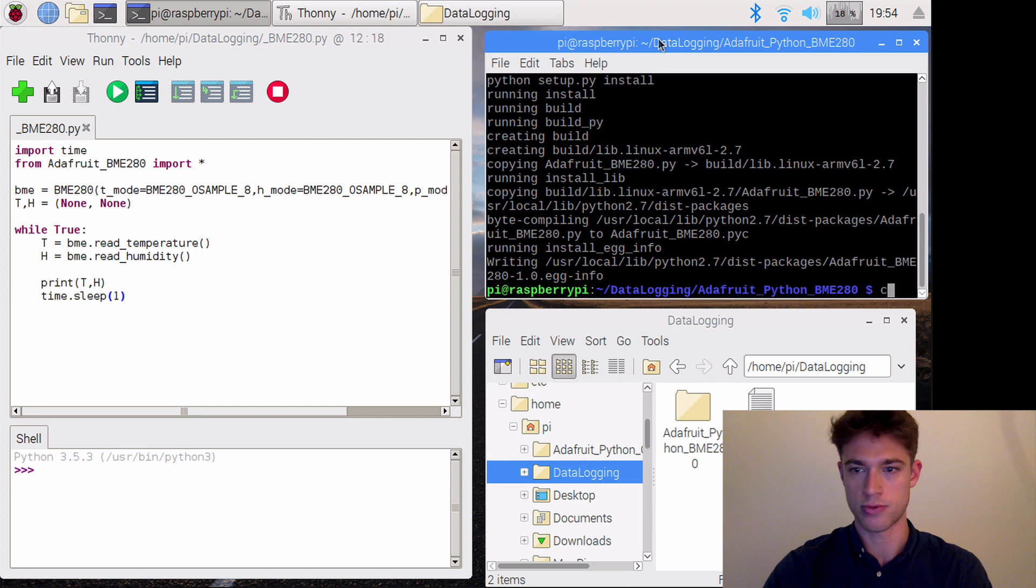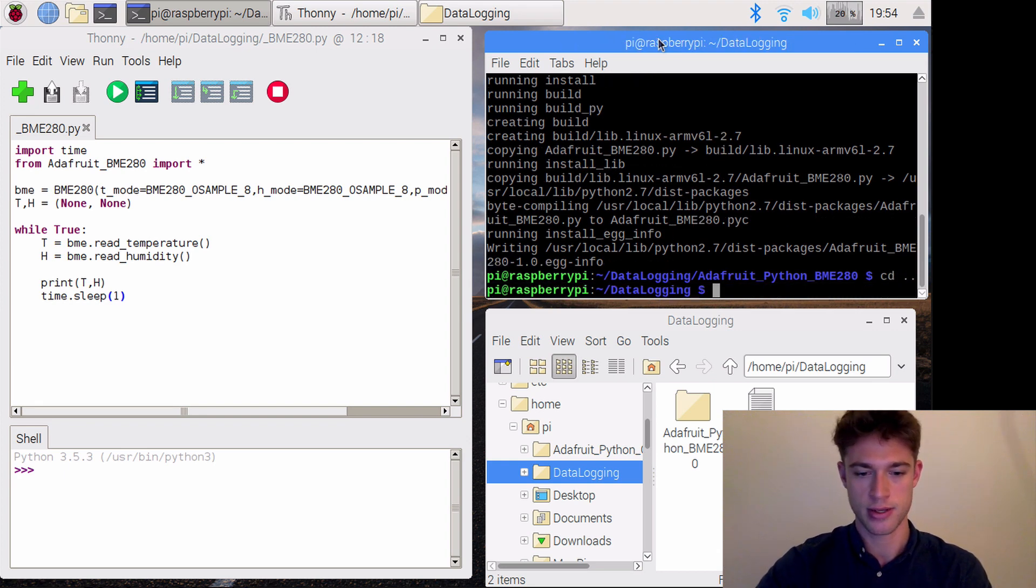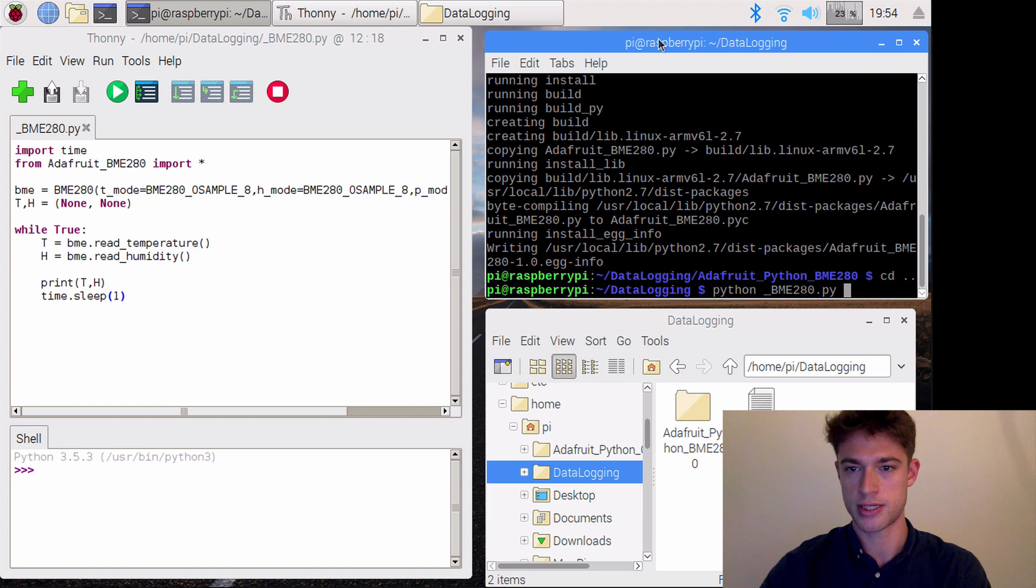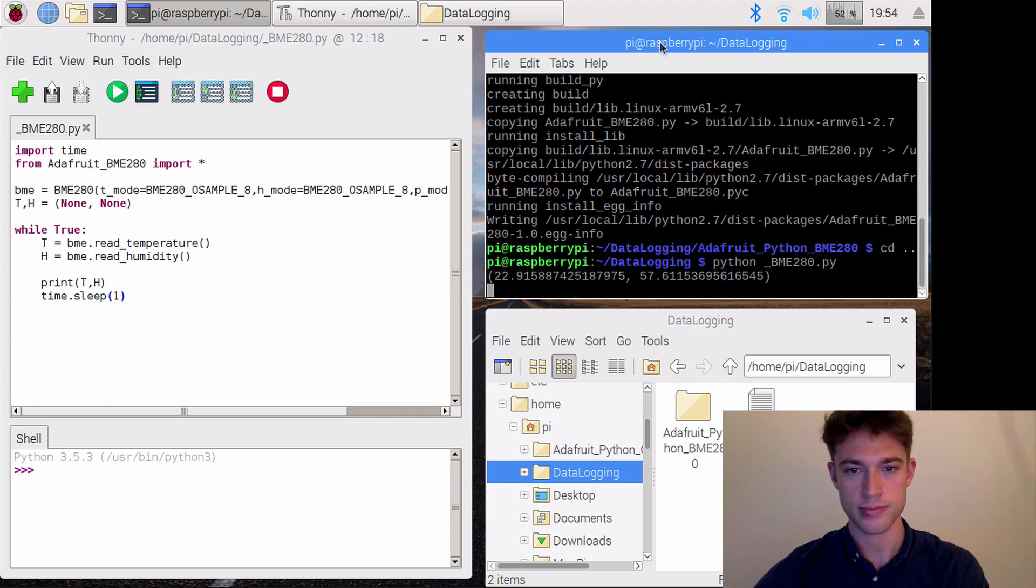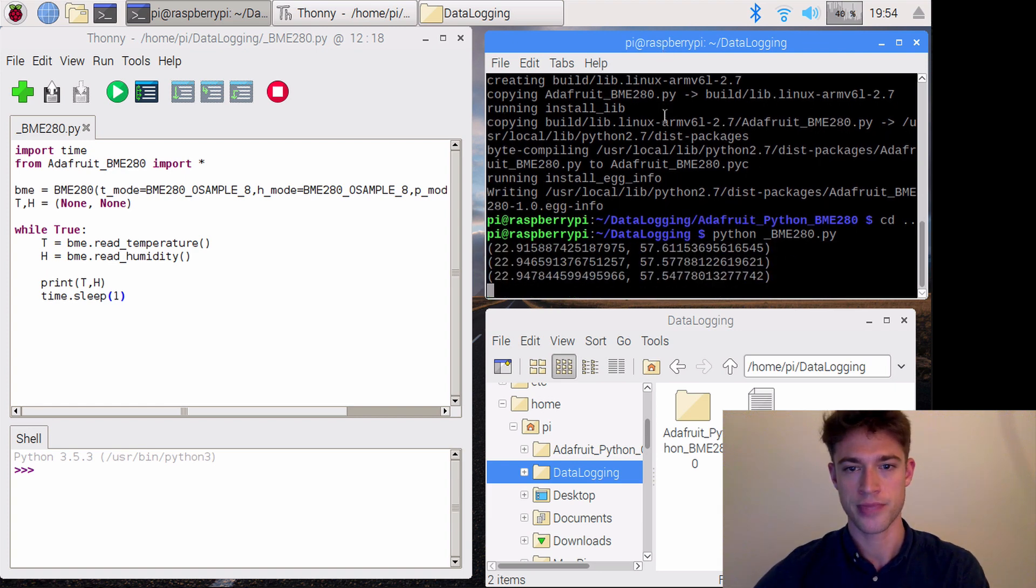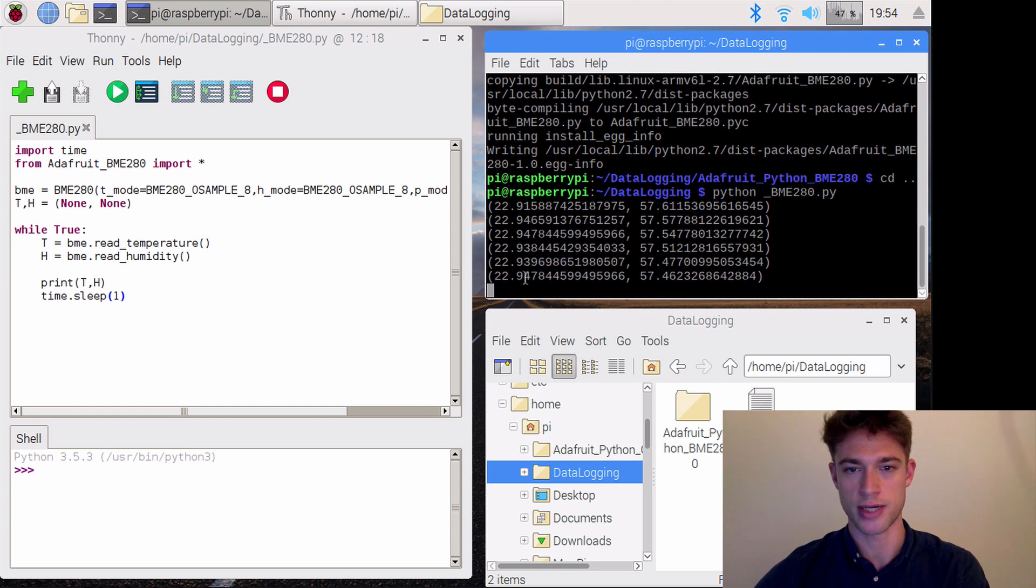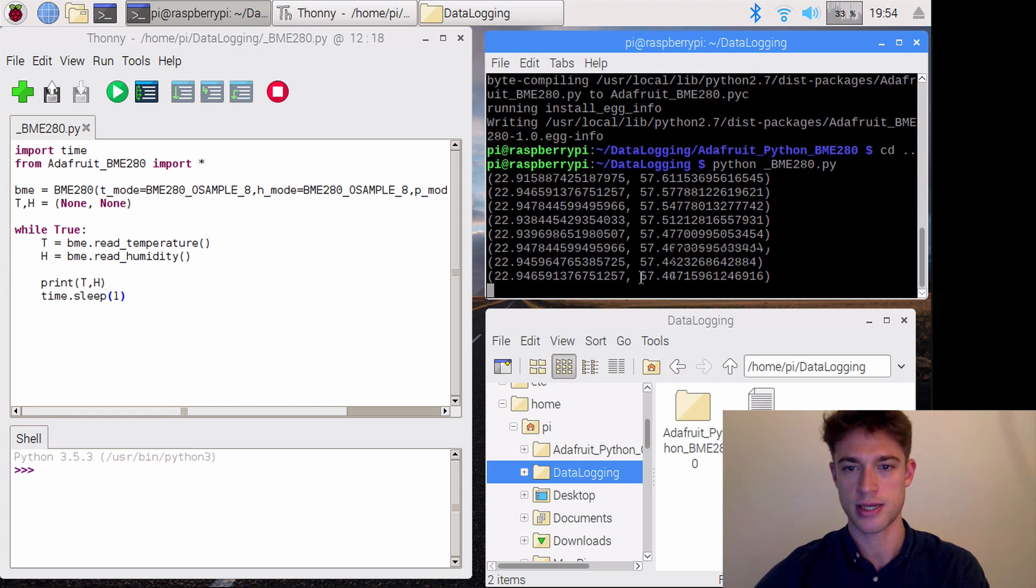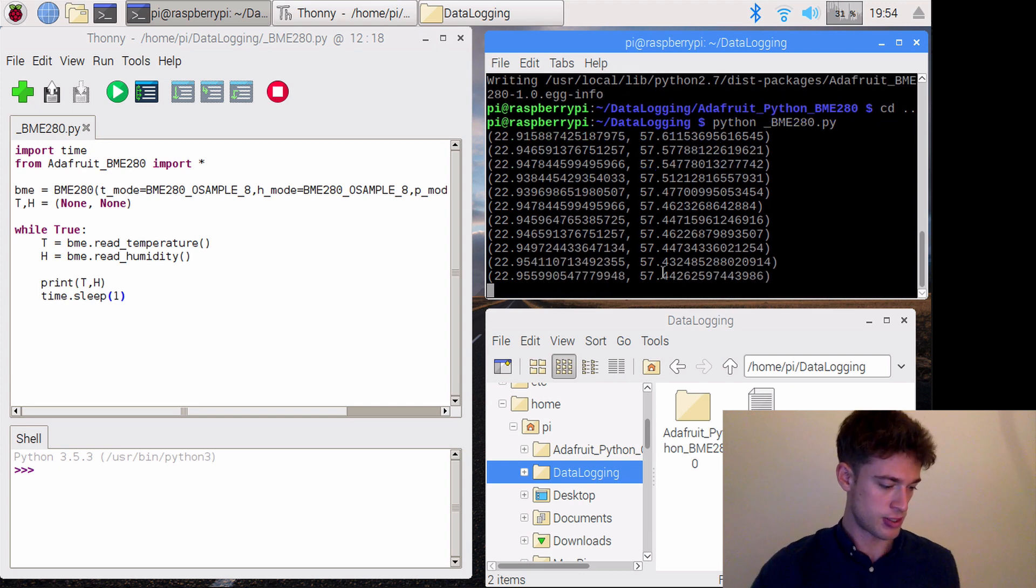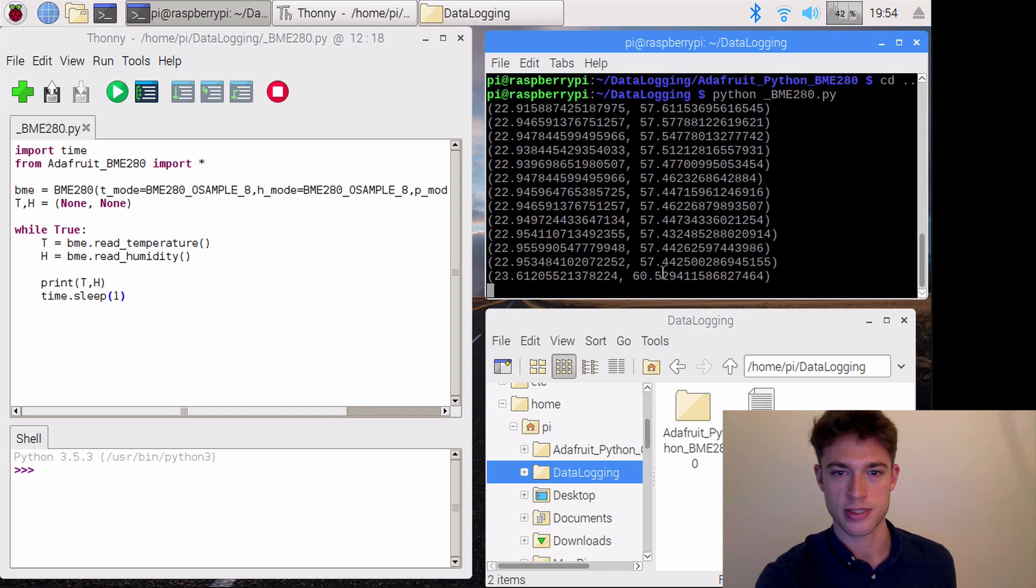We'll go up one directory and run 'python _bme280.py'. And there we go. It's currently 22.9 degrees and 57% relative humidity. If I hold my finger on the sensor, you can already see that it's heating up.